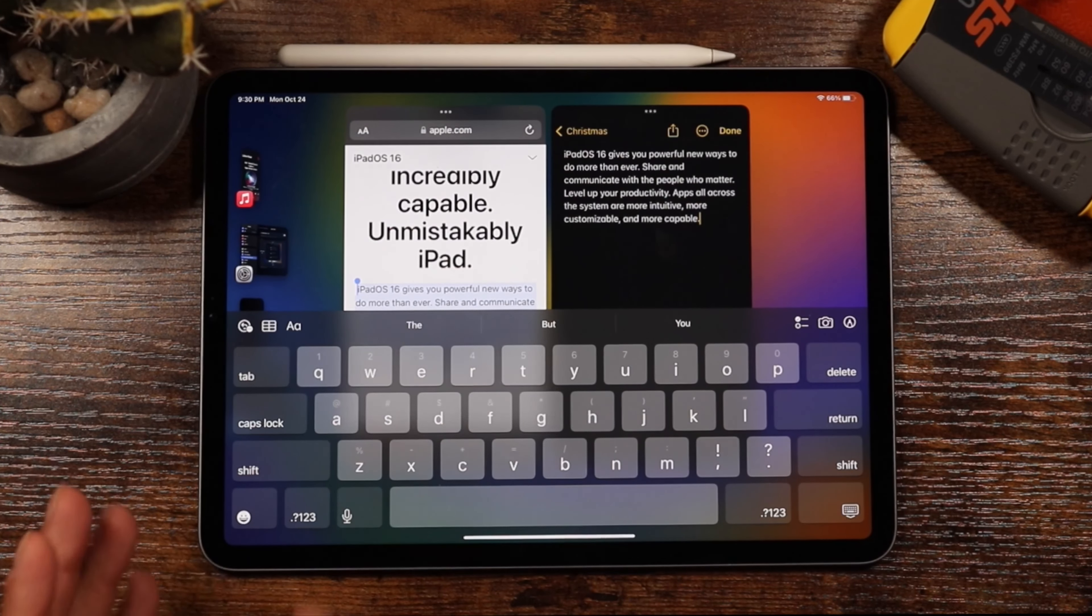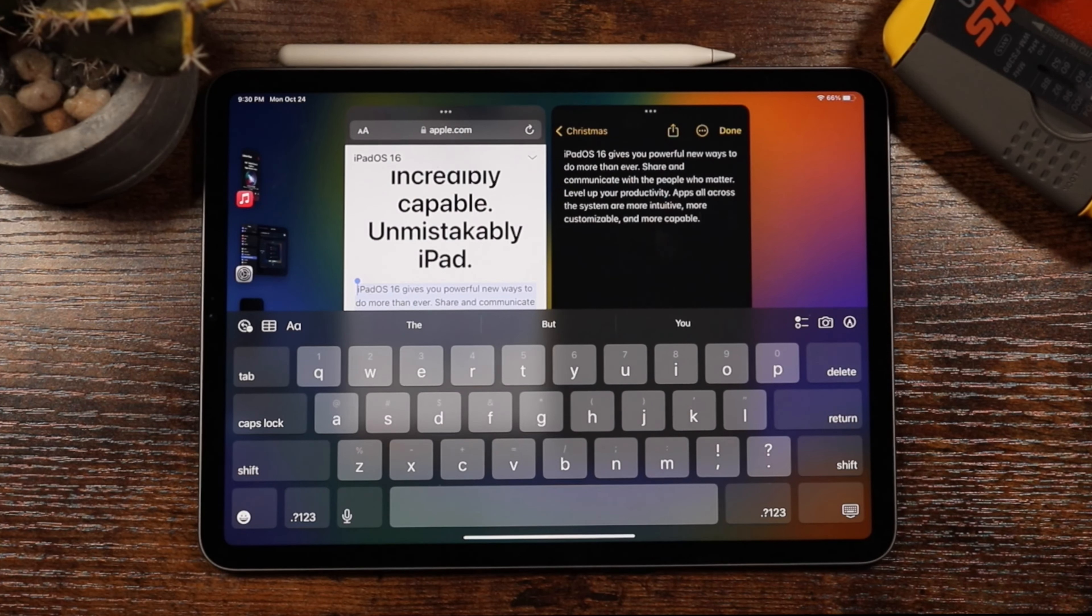So if you're working on something, maybe you have school work, you have like Microsoft Word or something open. You can be playing around and dragging things back and forth. It'll really improve your productivity with what you're doing.